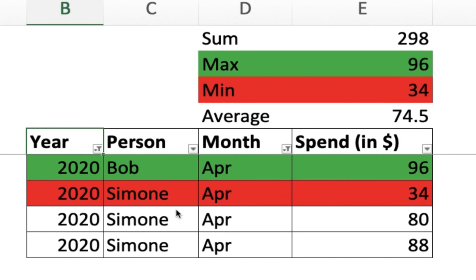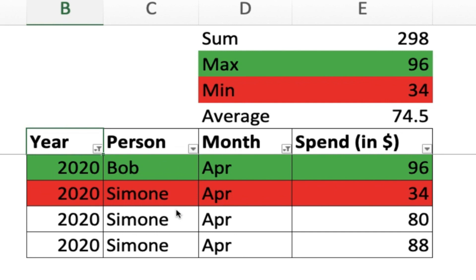Welcome to Excel is Simple. Today let's learn how your task tracker can be modified to give you various calculations in filtered view. We'll also see how your task tracker can highlight the maximum and minimum values using conditional formatting. So let's get started.